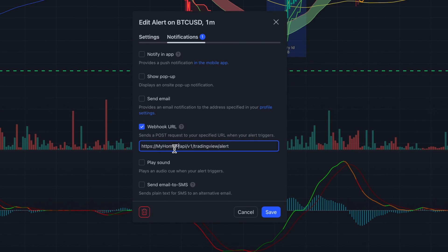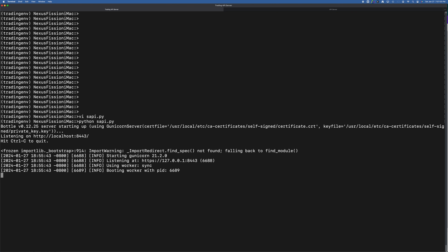Now let's go to TradingView to set the right URL. I am setting up the alert URL pointing to my home router's public IP — I have hidden the IP address for security reasons. I already have an alert set up for every minute for BTC if it goes above 40,000. Let's wait for the alert to show up on the Python server. Got it — we received the message.